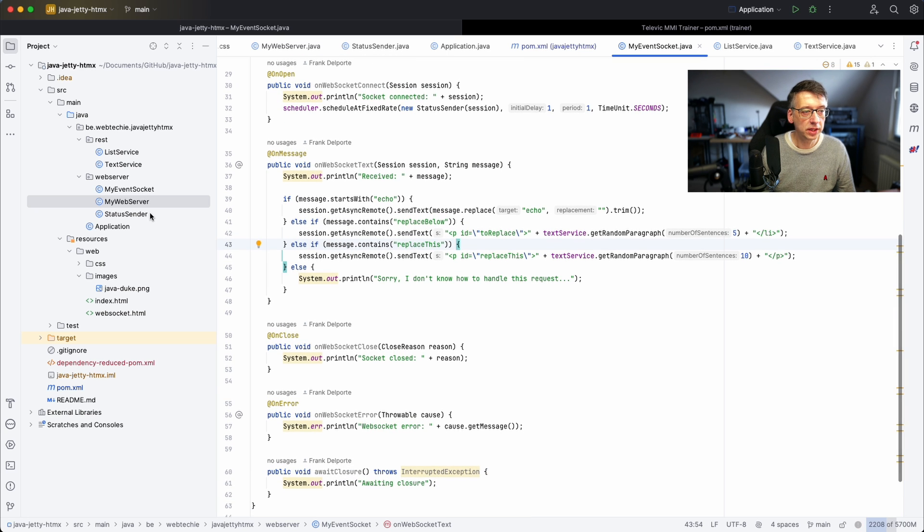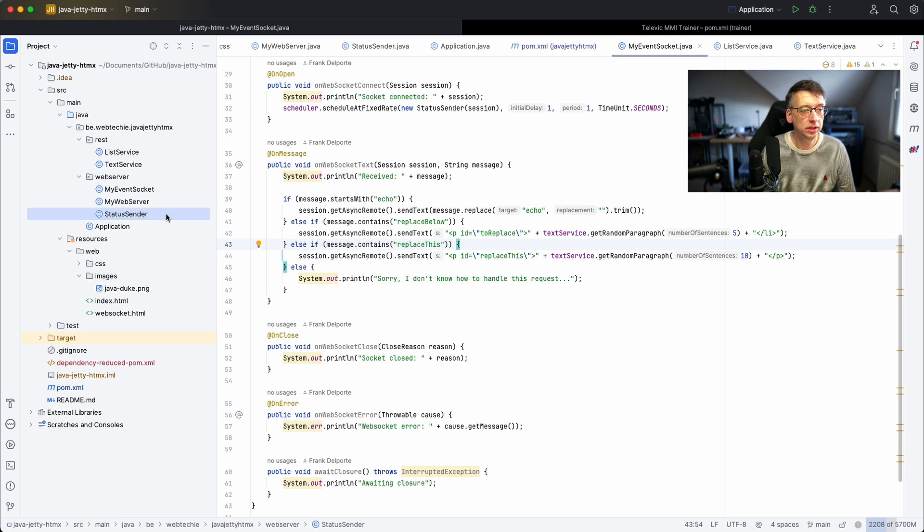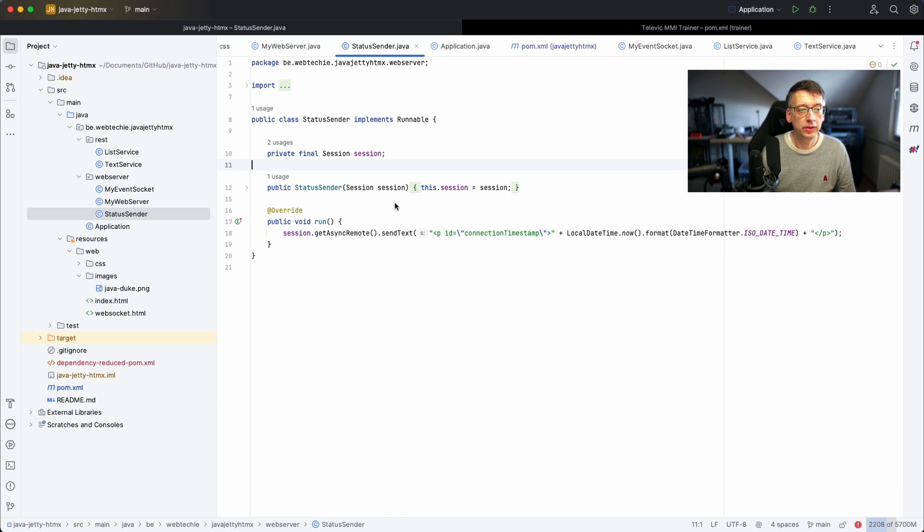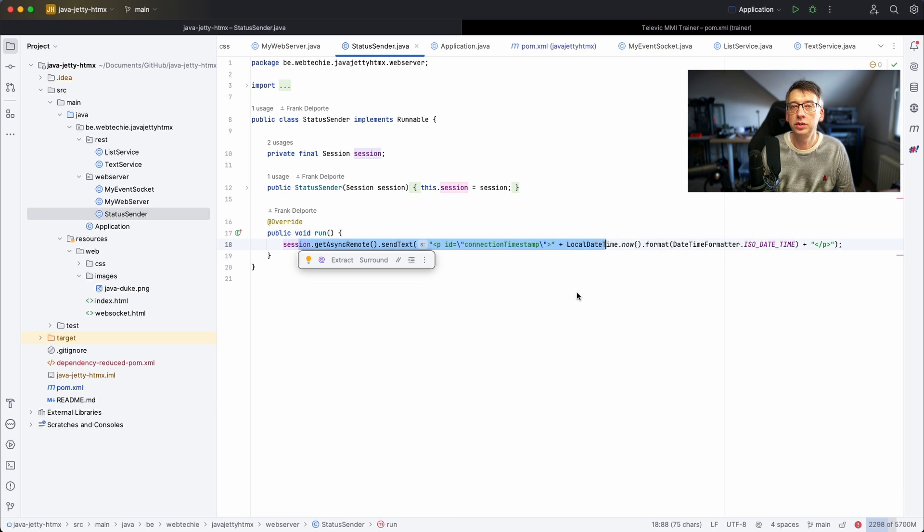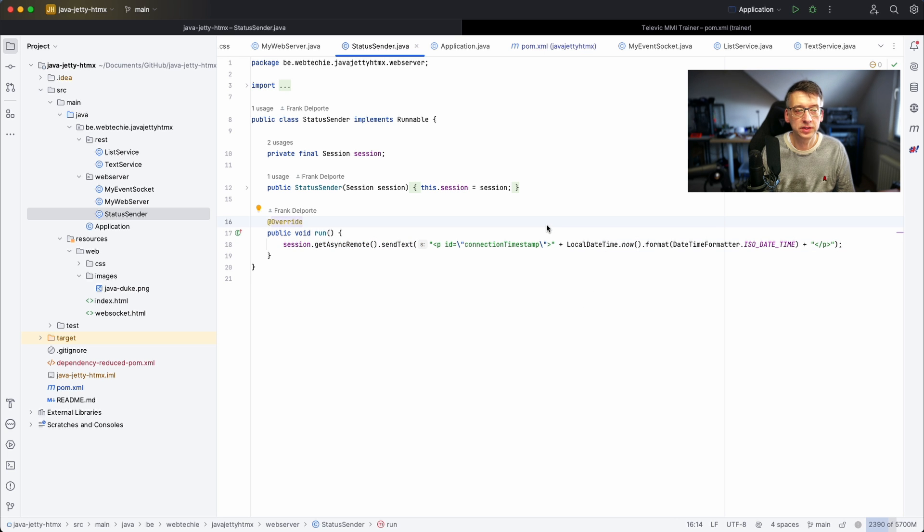Actually this is all the code that is here. There's one thing more, a status sender, and that's just sending a text back to a WebSocket connection. We will see later what this exactly does.